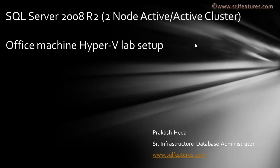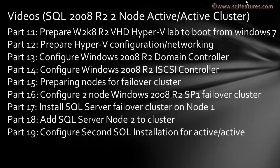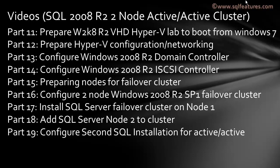Let's move on. Part 1 is what we covered last week where we prepared a Windows 2008 R2 VHD Hyper-V lab which we booted from Windows 7. Today we'll be covering Part 12 where we prepare Hyper-V configuration and networking. I will be covering the parent hard disk configuration which will be needed when we go into Part 13.